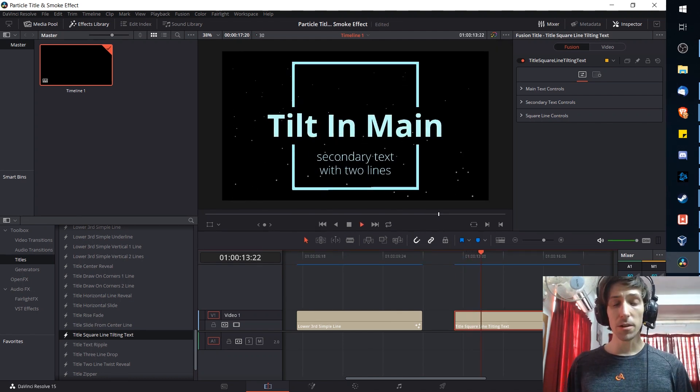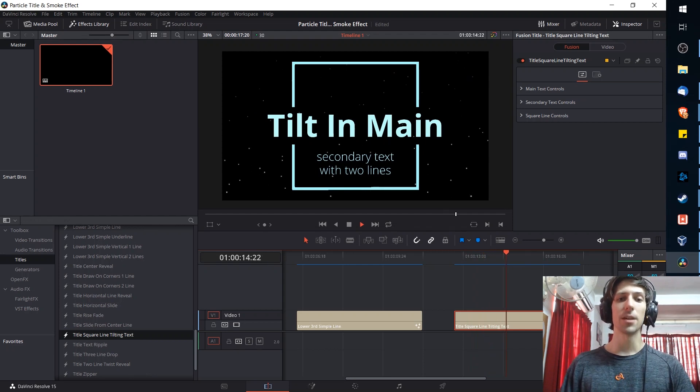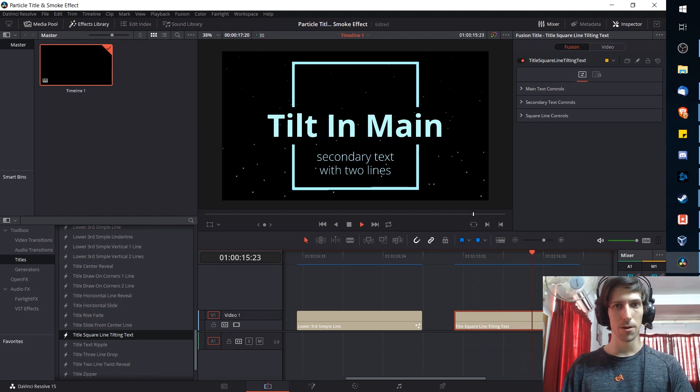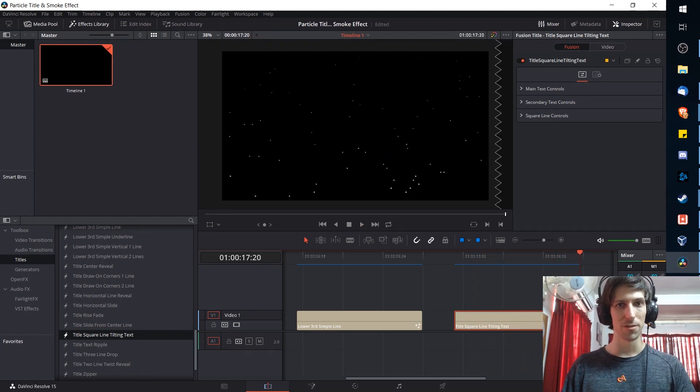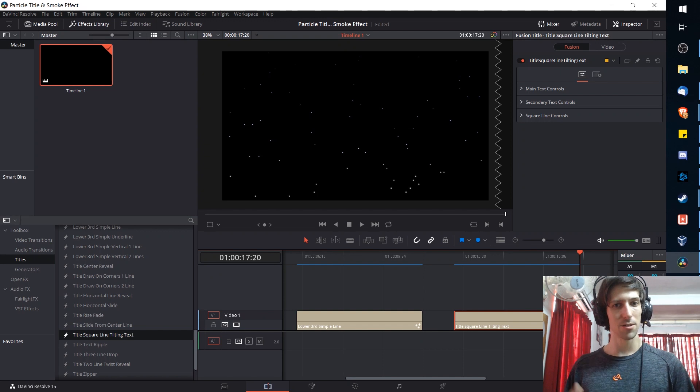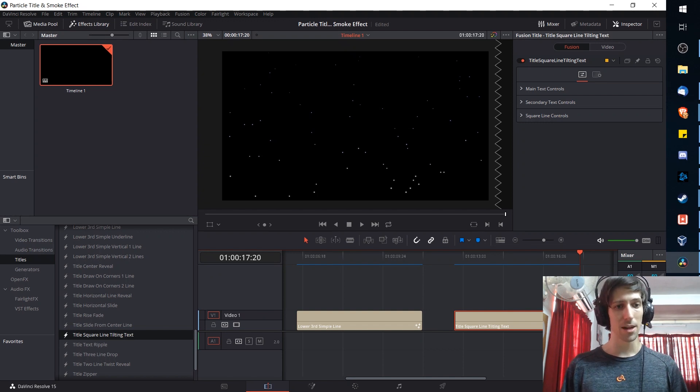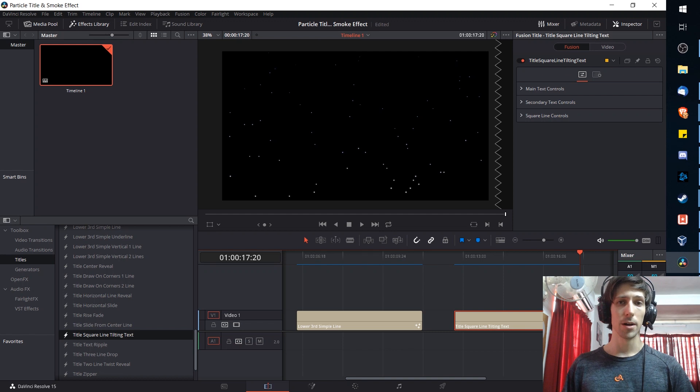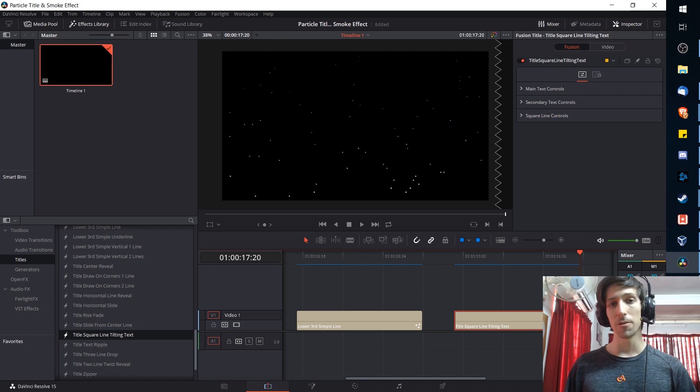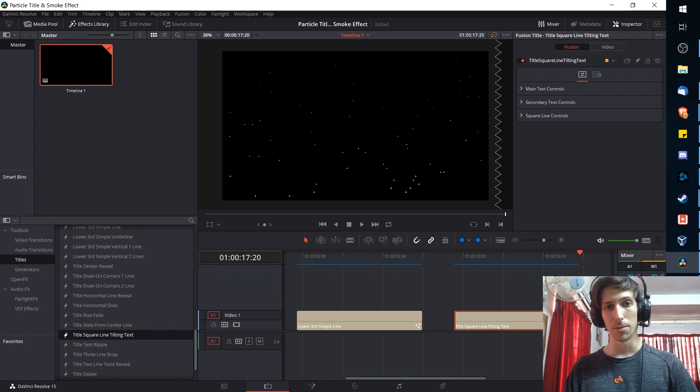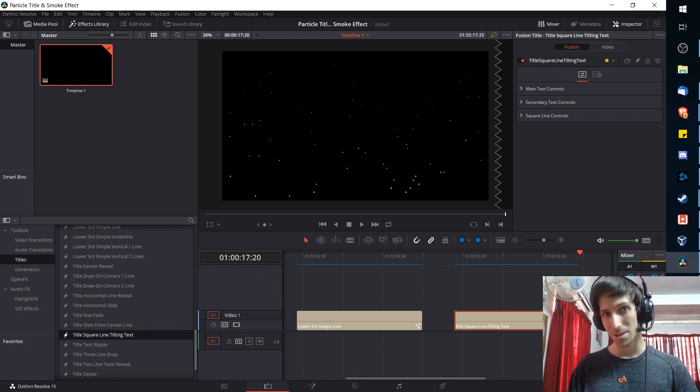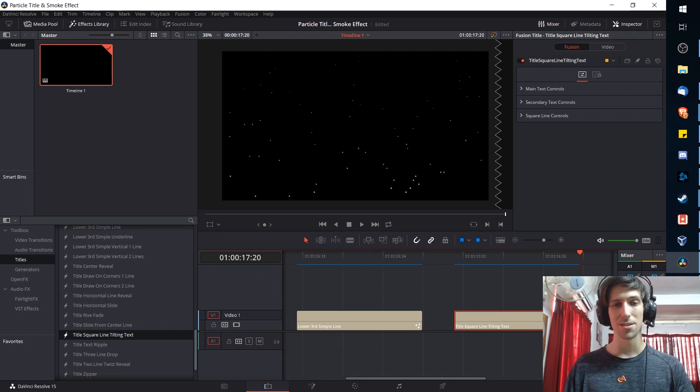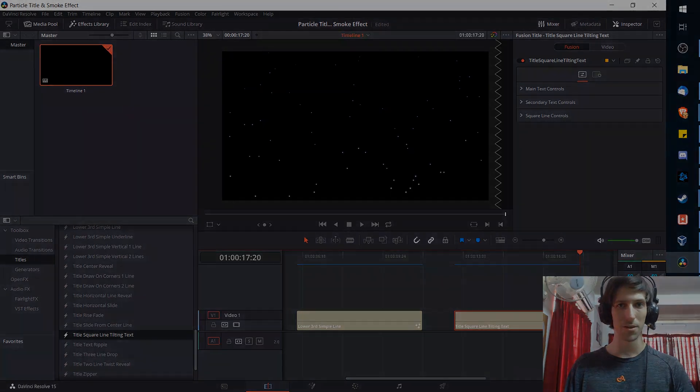Hopefully this video has helped you guys to understand particle emission inside of DaVinci Resolve 15 using the node editor. You can combine it with titles or really any video that you want to add particles on top of. But that's going to be it for this video on using particle effects in DaVinci Resolve 15. I will see you guys in my future video content.